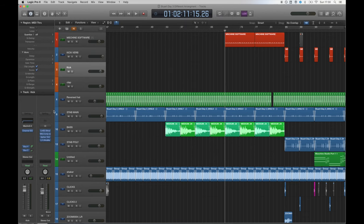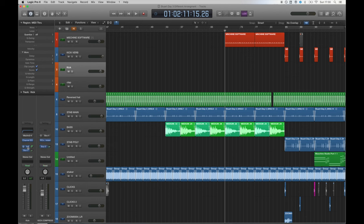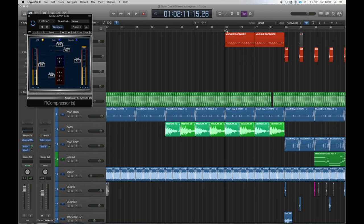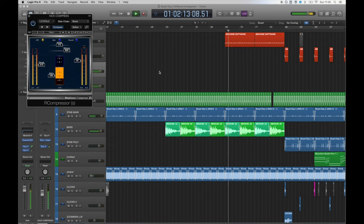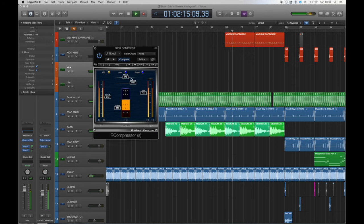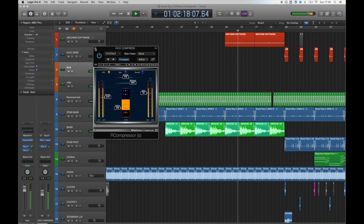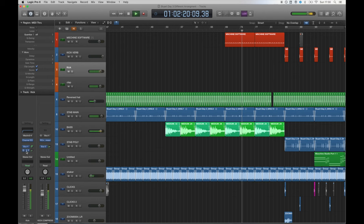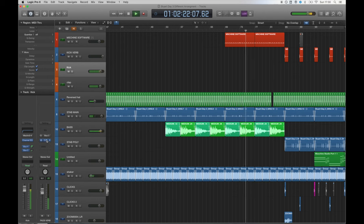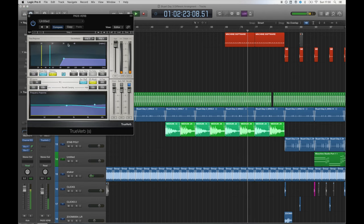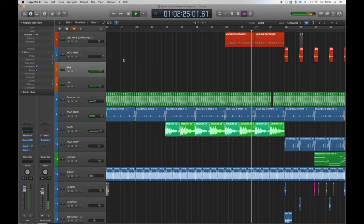I used parallel compression to thicken up my kick by creating a bus and inserting an R compression plugin from Waves. You can see I've compressed it very heavily with a long release which helps keep the dynamic range low. I've also bussed to the same reverb as the pads which I will show you in a minute to help glue everything together.